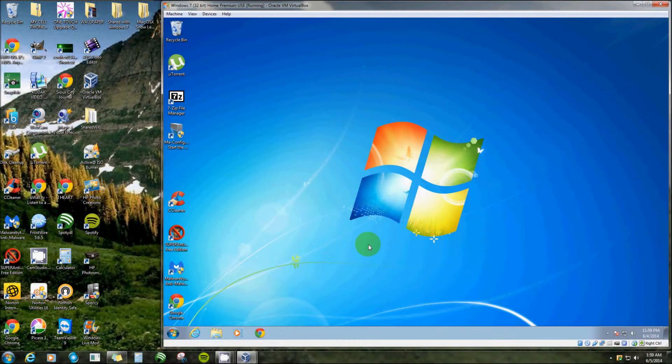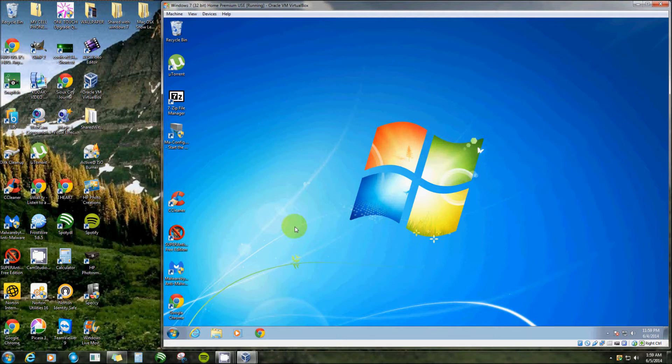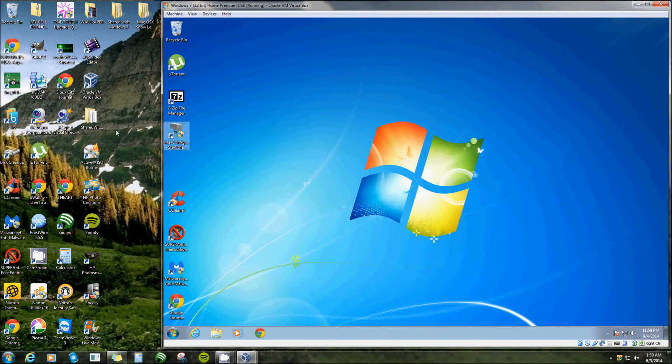In this video I'm going to show you how you can create a shared folder that will make it possible to transport software, music, pictures, etc. from your virtual machine to your host machine.